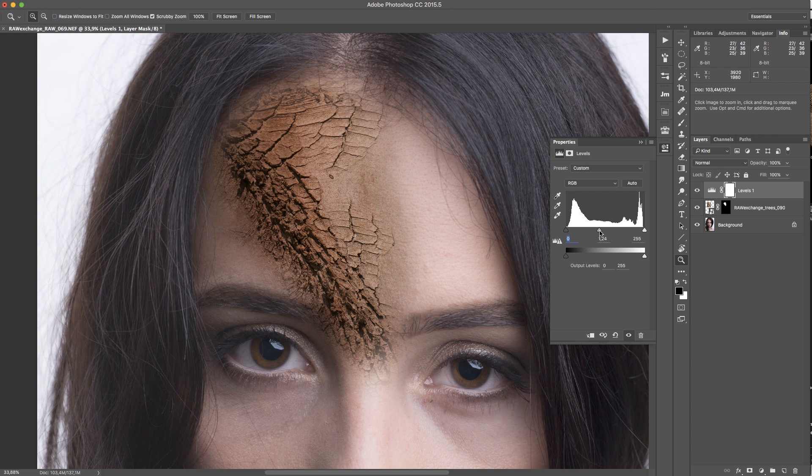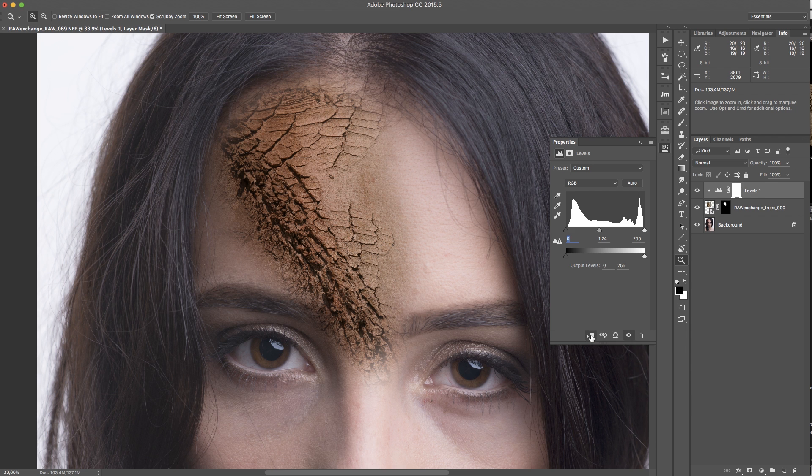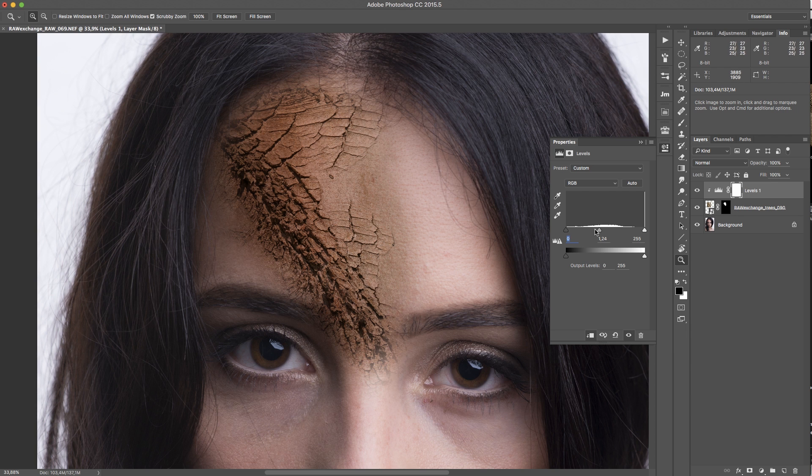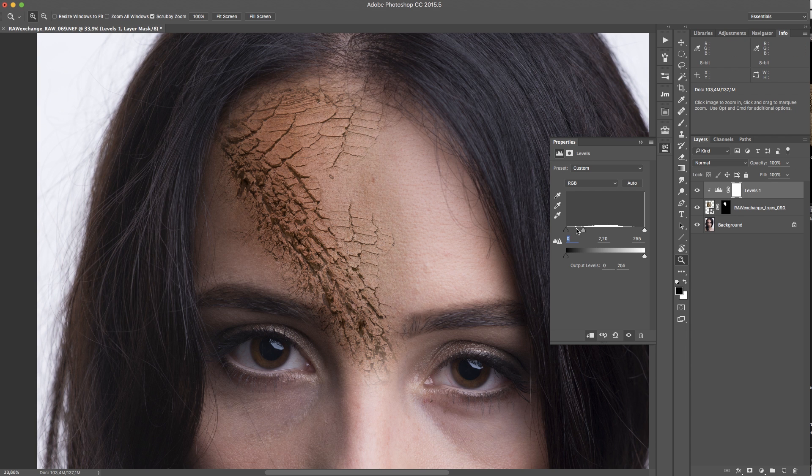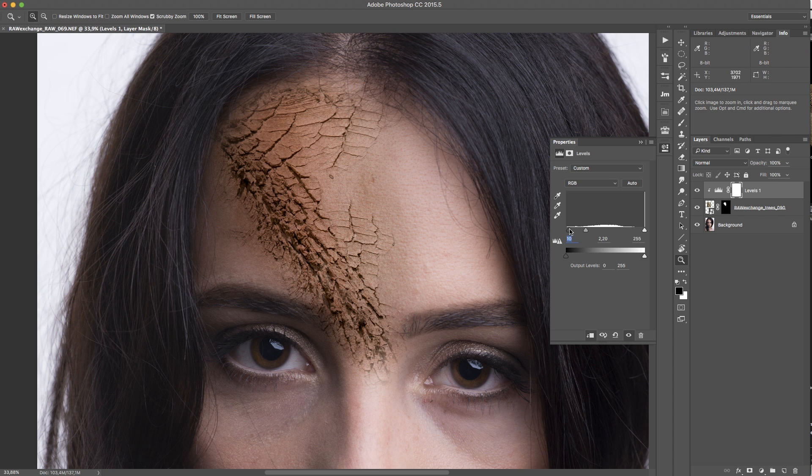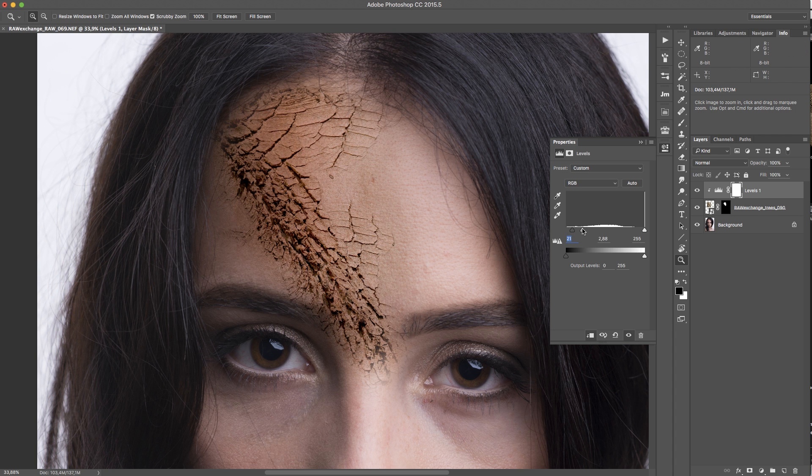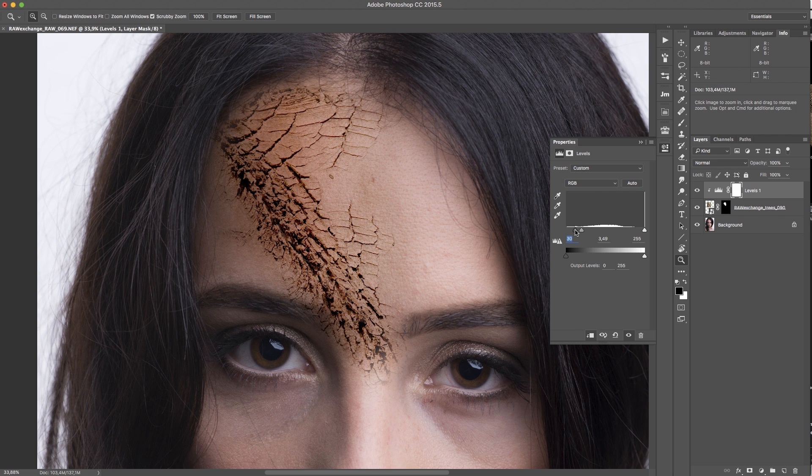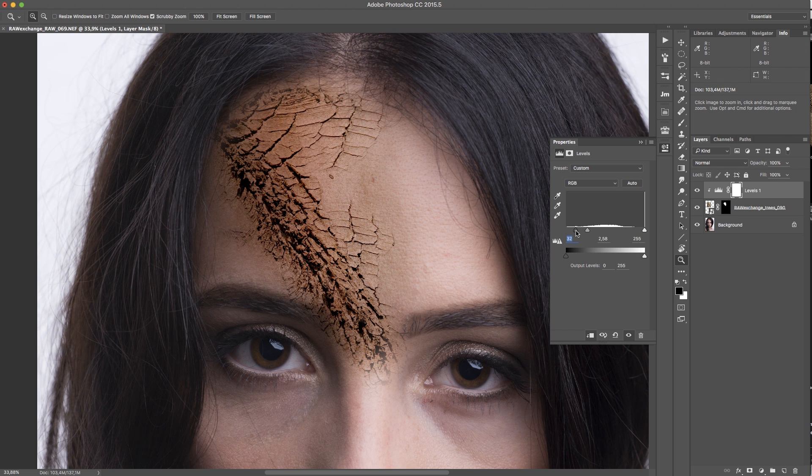And of course I have to click on this little clipping icon so it just affects the cracks or the tree texture and not the model. And then I'm just blending this a little bit. Yeah, like this. It's looking good.